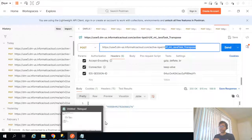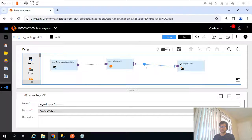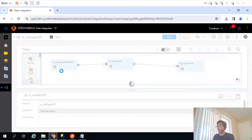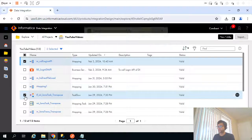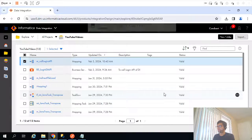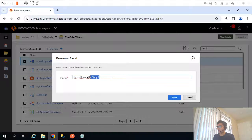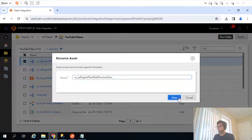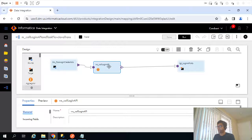To call the API again, I will add another web service transformation in the mapping. Instead of changing the existing mapping, I will make a copy of it and rename it to 'calling API and task flow Java transpose.'